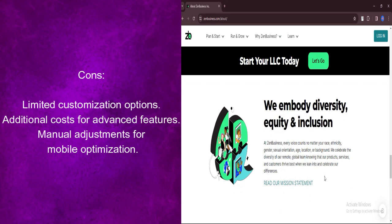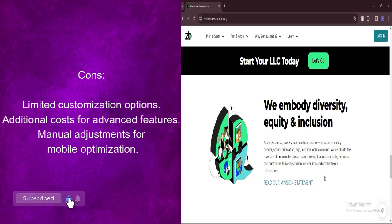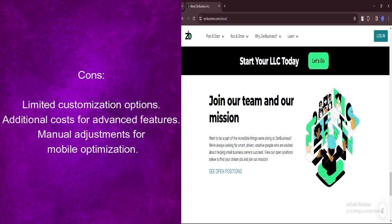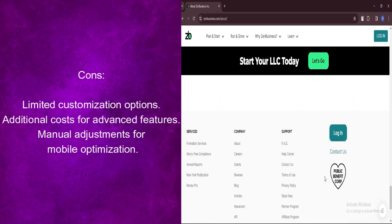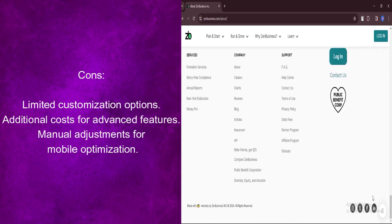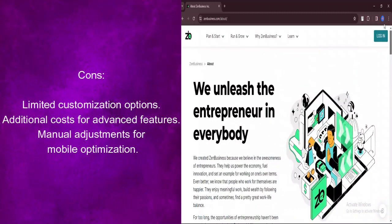While the templates provided by Zen Business are of high quality, some users may find the customization options to be somewhat limited, restricting the ability to create highly personalized websites. Certain advanced features may come with additional costs, potentially increasing the overall expense for users who require these functionalities beyond the basic offerings.